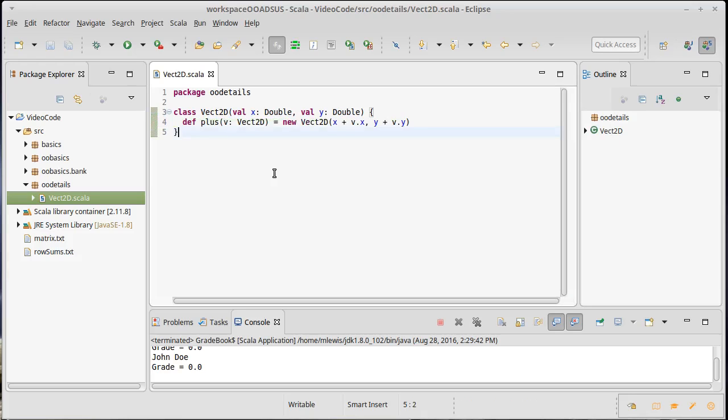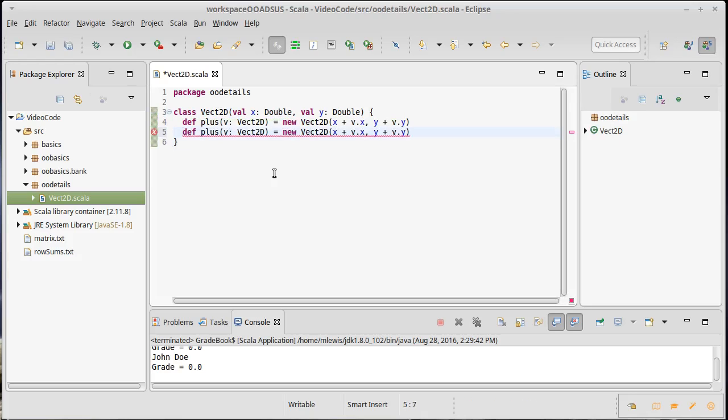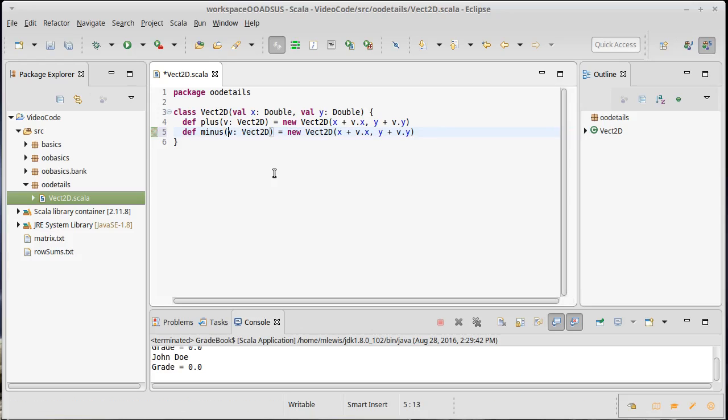A close relative to addition is subtraction. So I will call that minus. And then instead of adding here, we'll just replace these with subtraction.